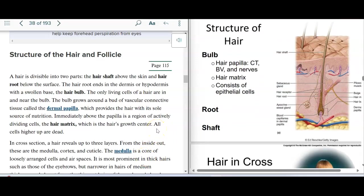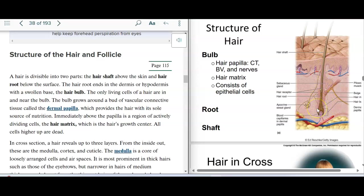When we look at the components of a hair, the shaft is the part that's out of the skin. The root is the part that's in the skin. The bulb is the lower portion, and the only living part of the hair is the bulb.